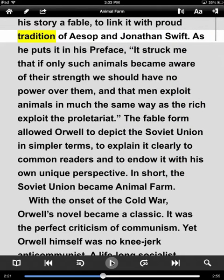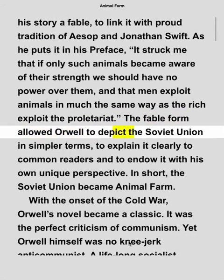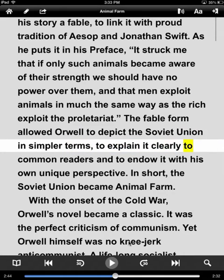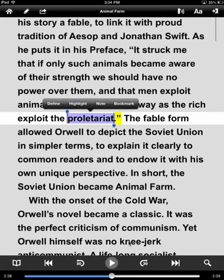I can just hit the read button and it will automatically start reading. Or, I can double tap and it will start right from there. It does automatically scroll. Let's say we want to touch the word 'proletariat.' The new options that arise are: we can define it, we can highlight it, we can add a note, or we can bookmark — that's where we left off.